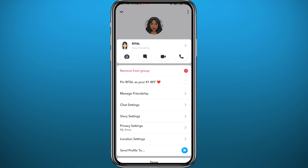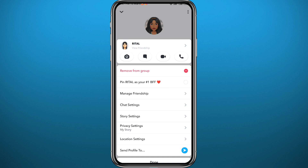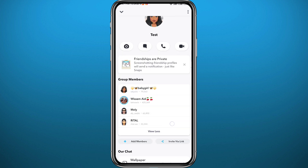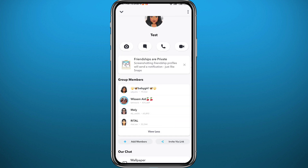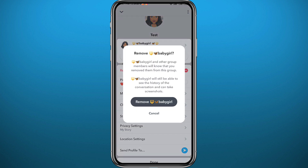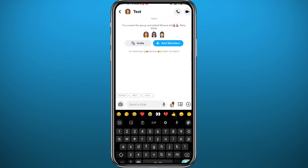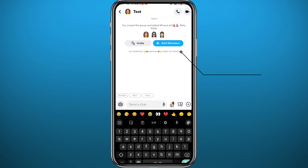Find the person you want to remove and tap and hold on their name. Towards the top of the options, tap on 'Remove from Group.' Find the user you want to remove — maybe because they're being annoying or inactive — long tap their name, tap 'Remove from Group,' and confirm by tapping 'Remove.' They will be removed immediately from the conversation, with a notification appearing in the chat.